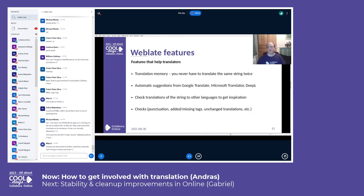Weblate has many useful features that help translators. It has translation memory, so you never have to translate the same string twice. It also has automatic suggestions from Google Translate, Microsoft Translator, or DeepL. You can check translations of the same string in other languages to get inspiration, and it has checks for punctuation, missing tags, unchanged translations, and so on.